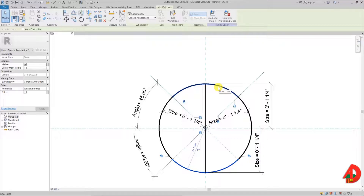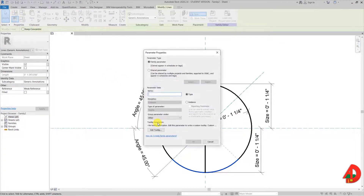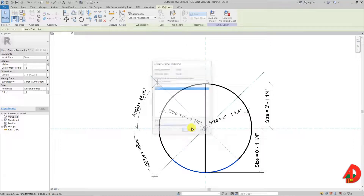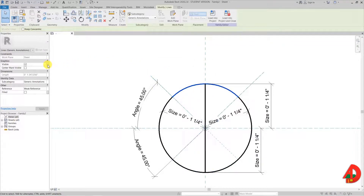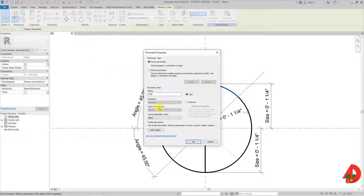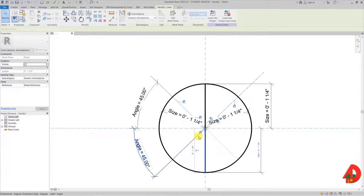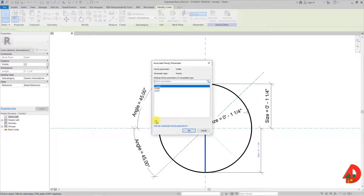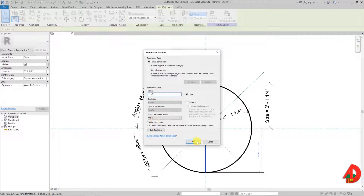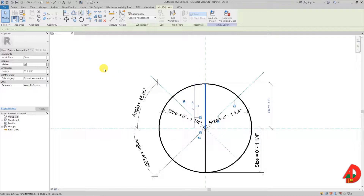I will select the bottom arc and here on the properties panel there is an option that controls the visibility of this particular arc. Next to it there is a tiny button and when I click on it, it opens a window where I can make a visibility parameter. I will name it 'arch B' from bottom. Next is the top arc that will need a visibility parameter as well and this will be called 'arch T' from top. The bottom line visibility parameter will be named 'line B', and the top line will be named 'line T'.